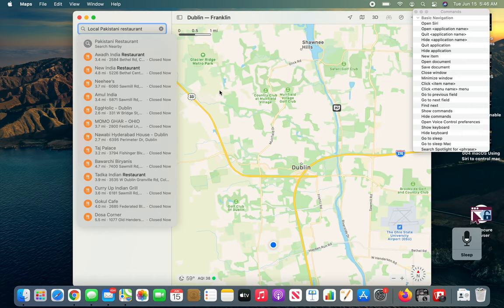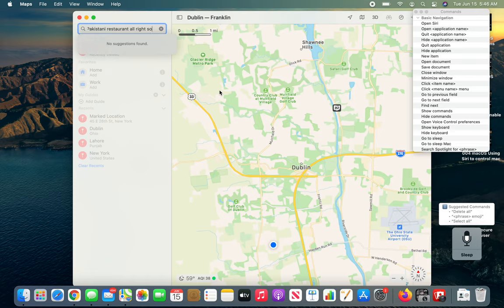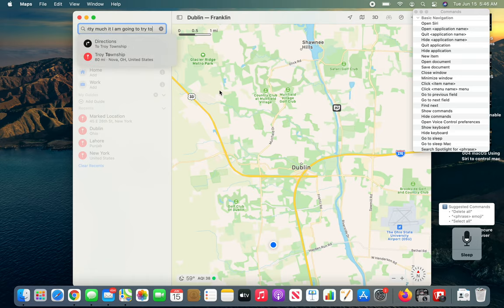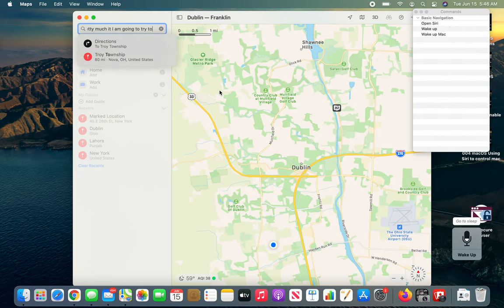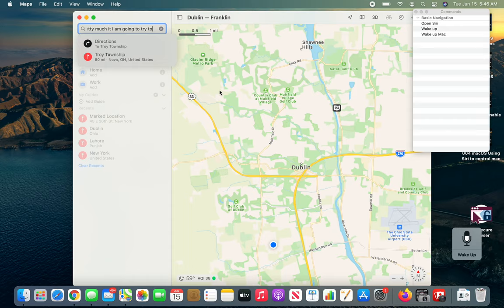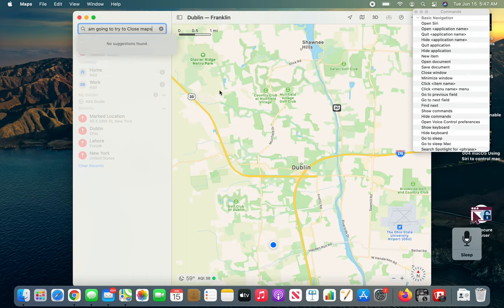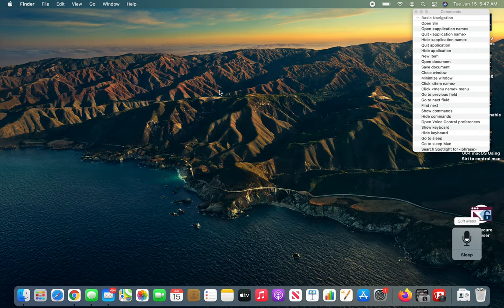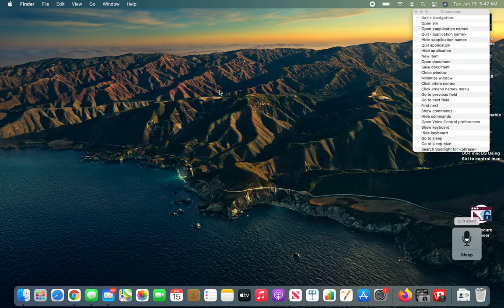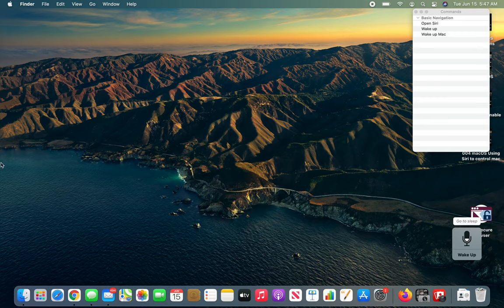This is pretty much it. I'm going to try to go to sleep. All right, so I'm going to wrap it here. I think this is enough for right now. It kind of gets a little bit frustrating when it's not doing what you want it to do. But it's a fun thing and needs more playing around with it. So I'm going to tell it to wake up, close Maps. Quit Maps. Go to sleep.